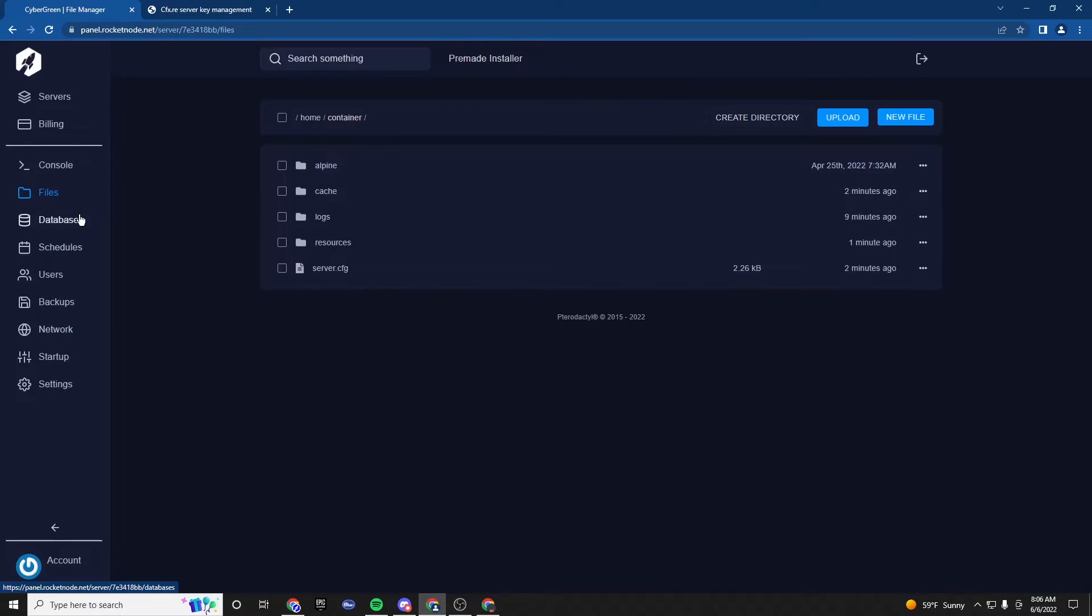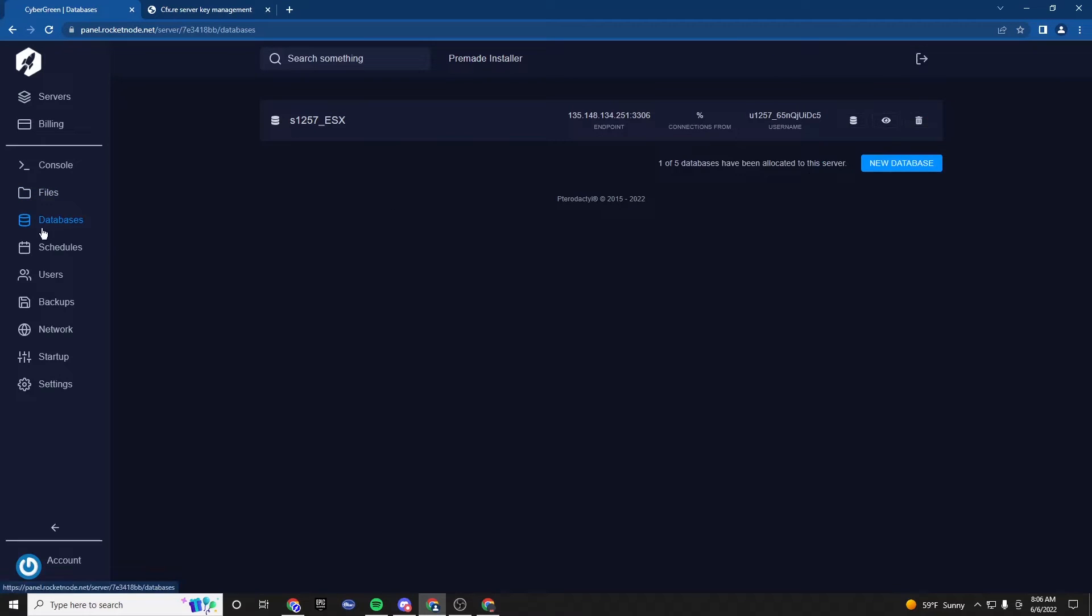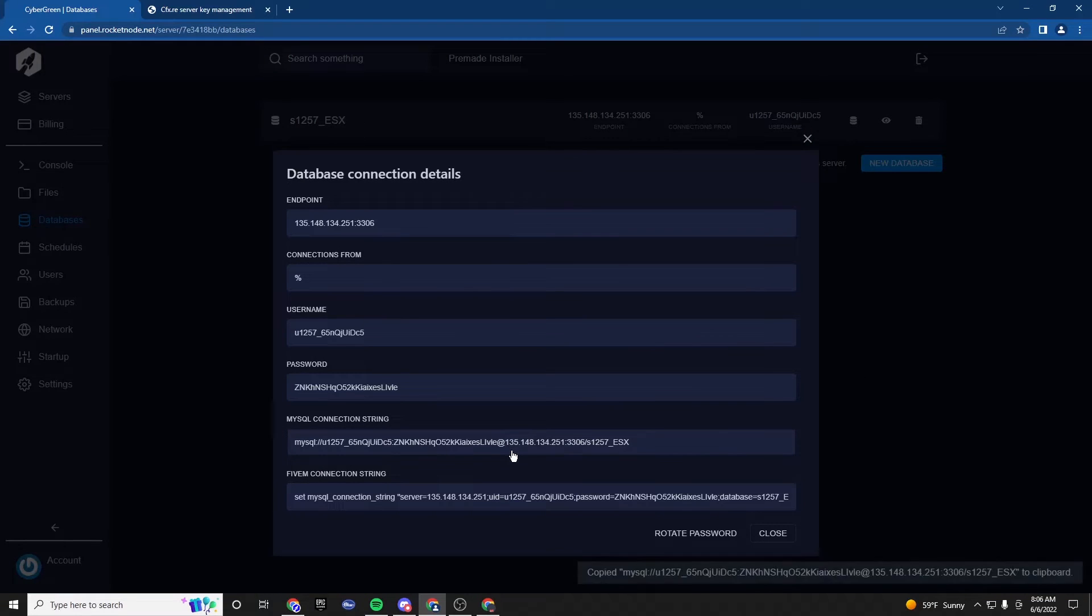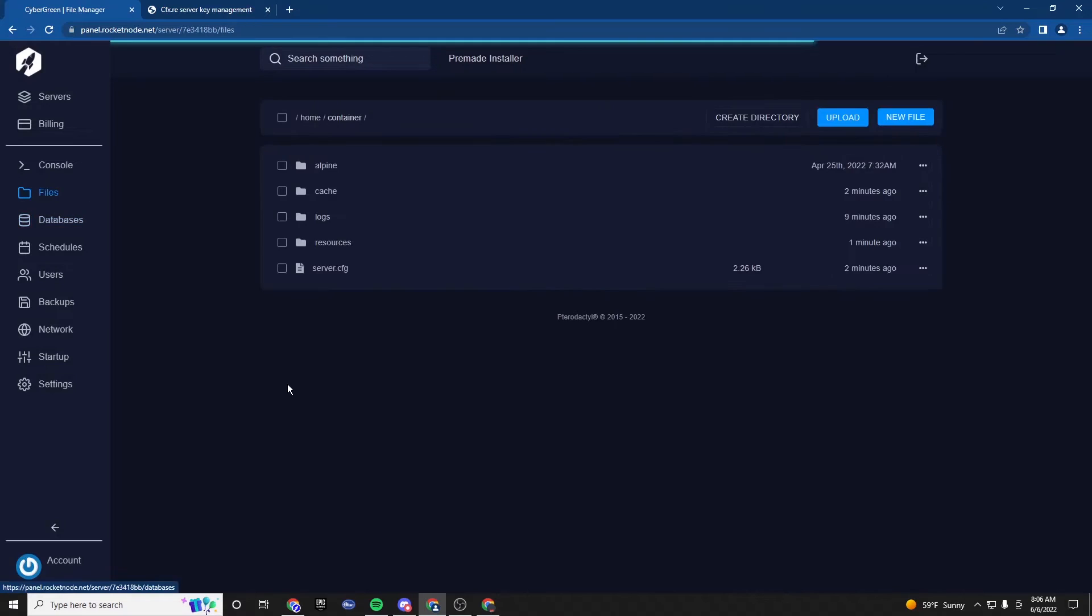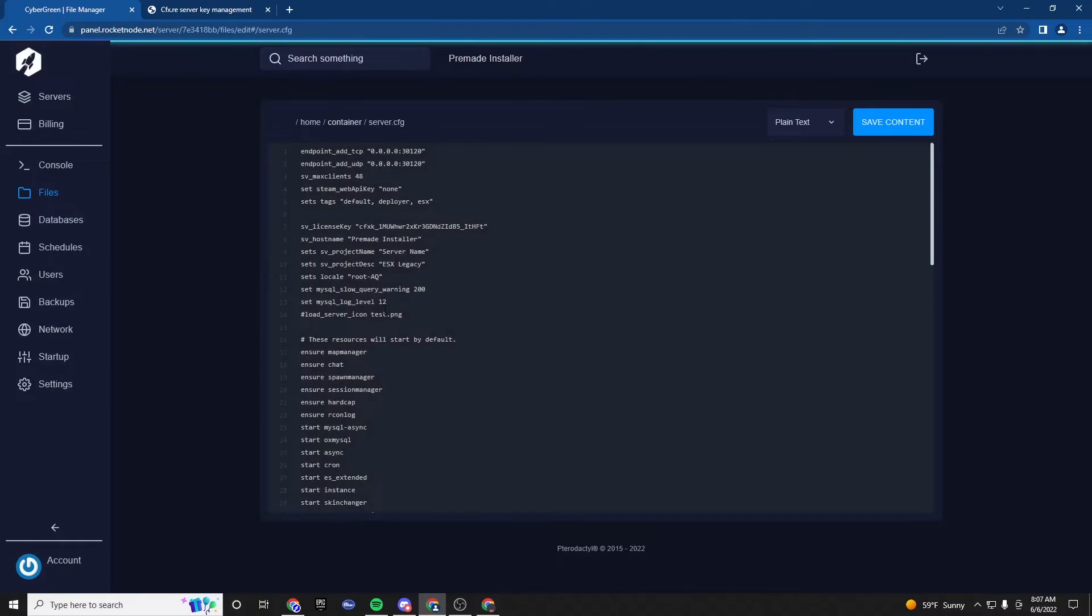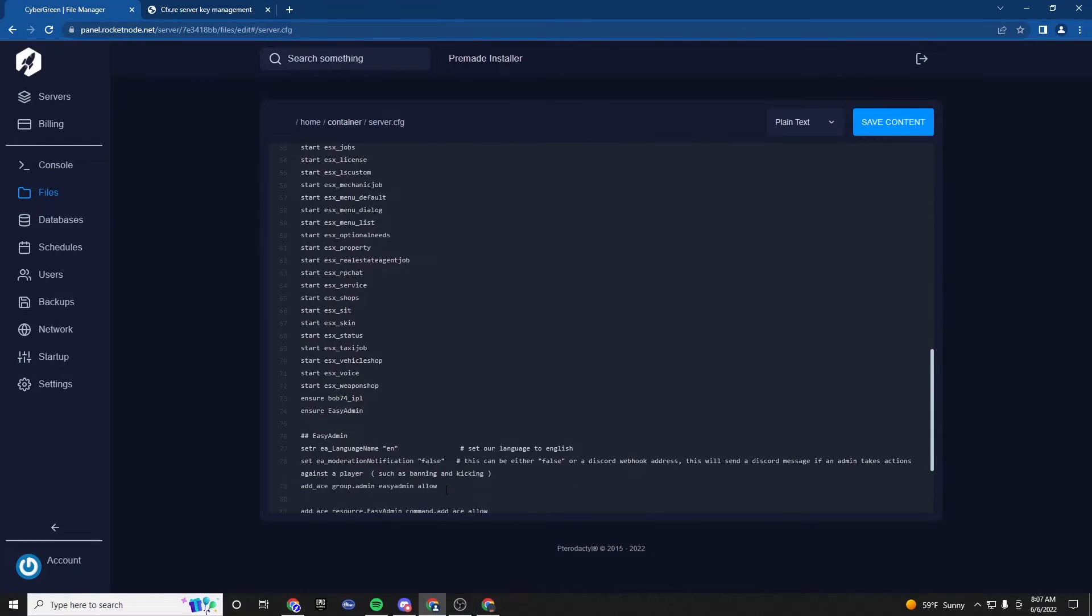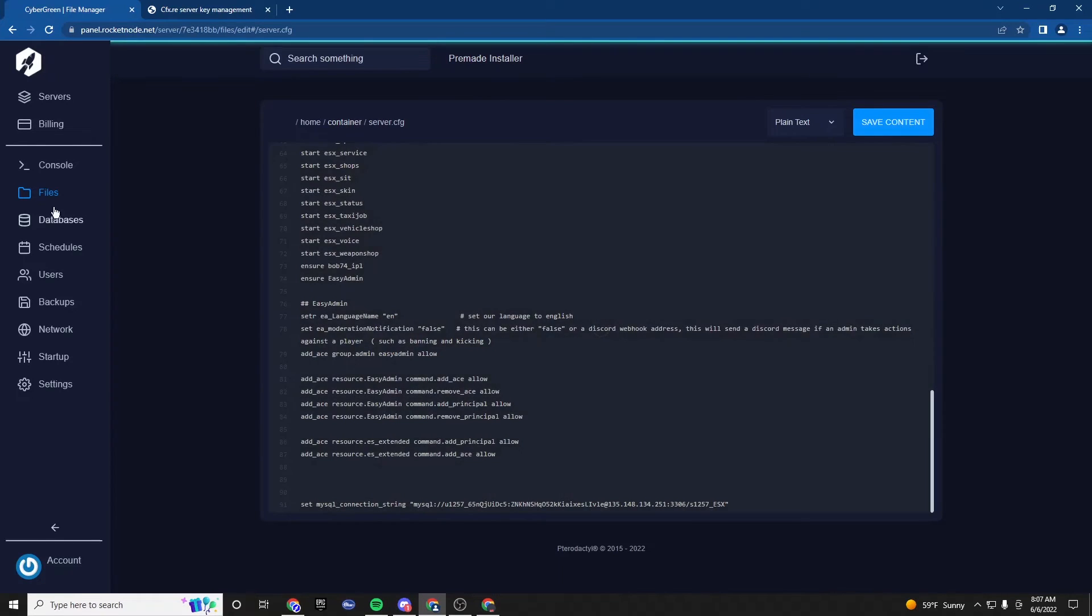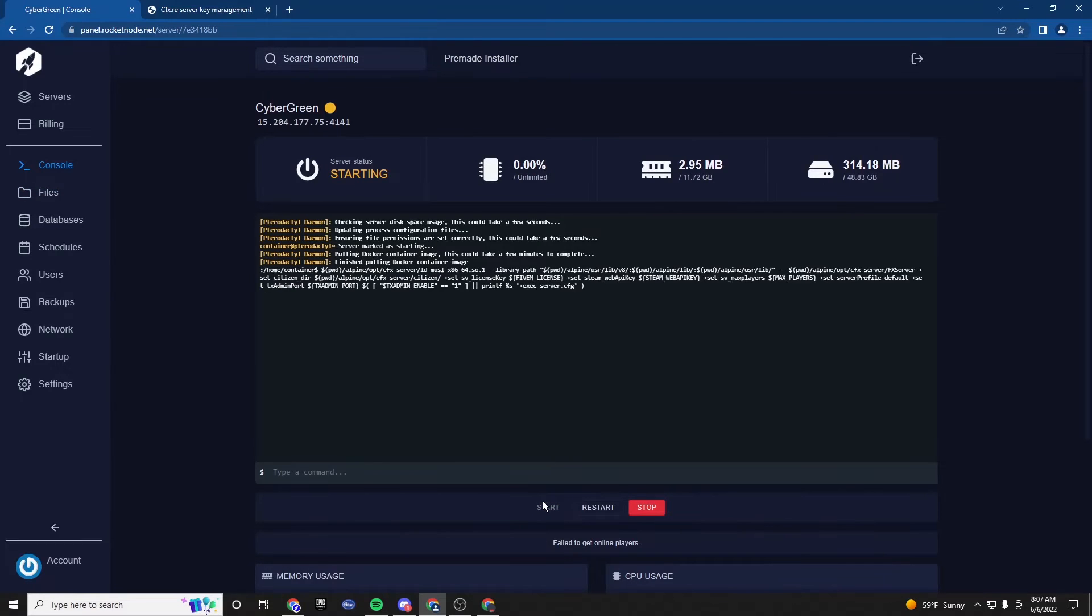We are going to need to replace the database string to prevent any errors. So we're going to go to the databases tab. Click the I. And we're going to copy this MySQL string. Left-click it. Files. Server. Server.cfg. Scroll to the bottom. And then see this? Everything inside here? Boom. Replaced. Now we should be able to start it.